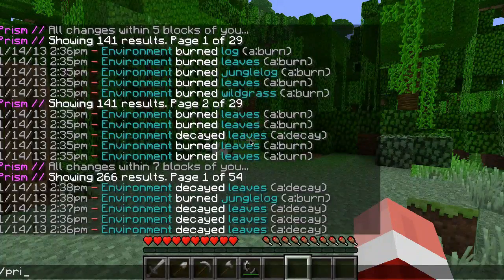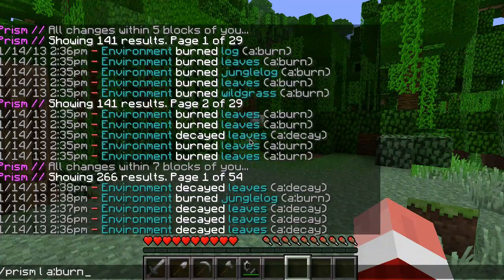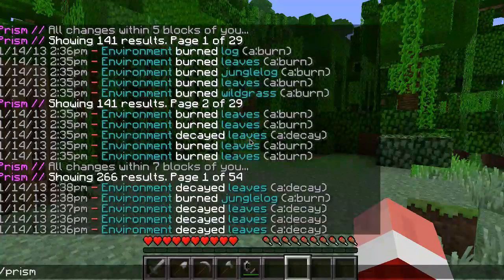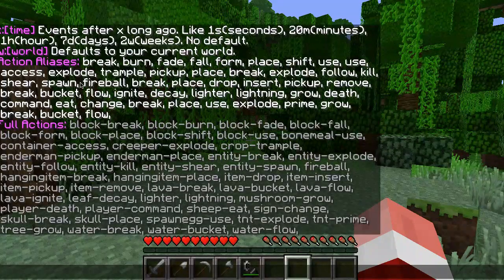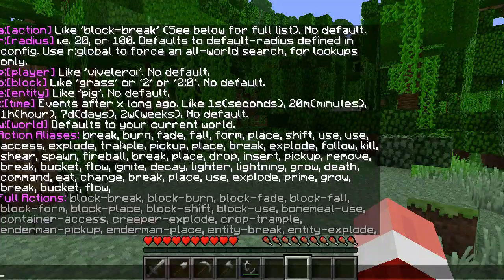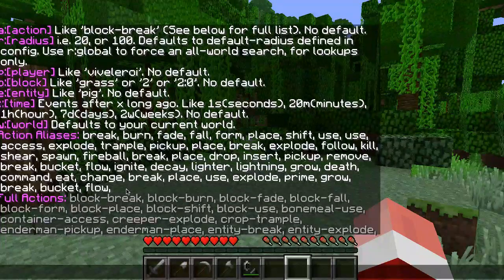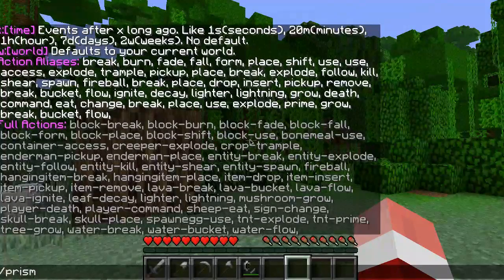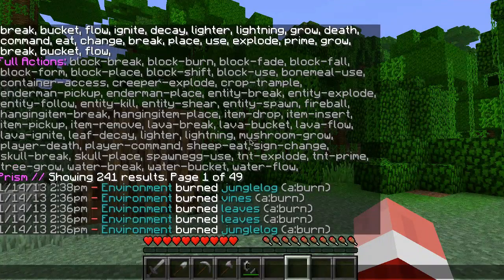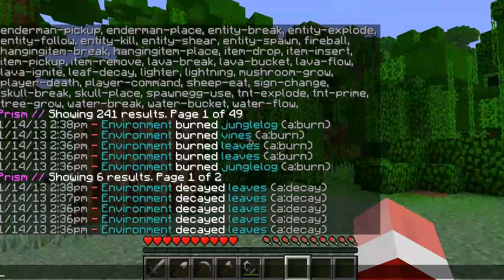If I wanted to look for all the burn events that happened here, I can say 'prism l a:burn'. That searches within 10 blocks of me by default. There have been 241 burn events near me. If I say decay, there have been six results of decayed leaves. Action aliases can mean different things and form action families — we'll talk about that in more detail later.